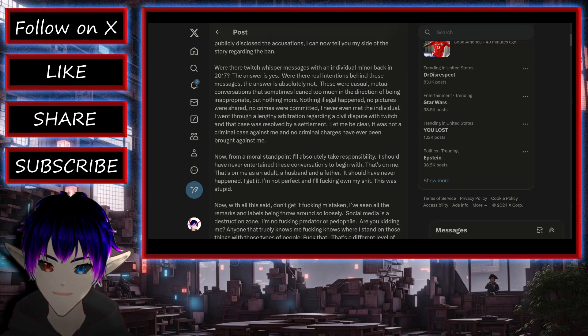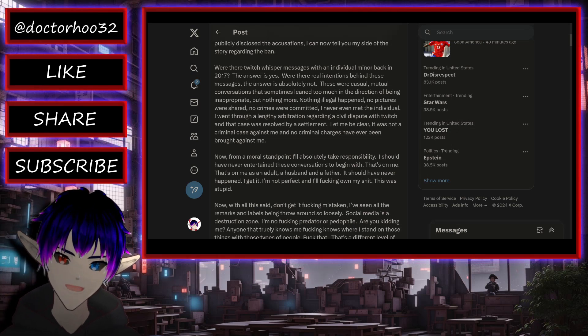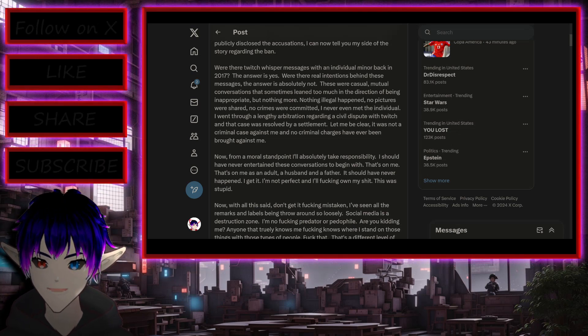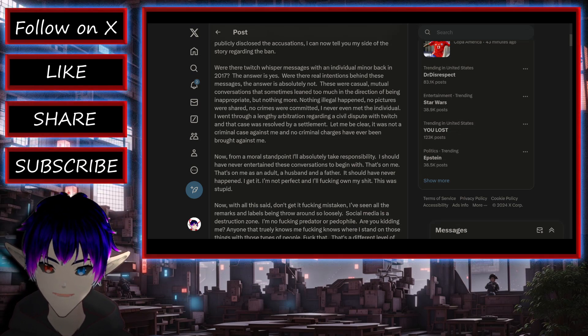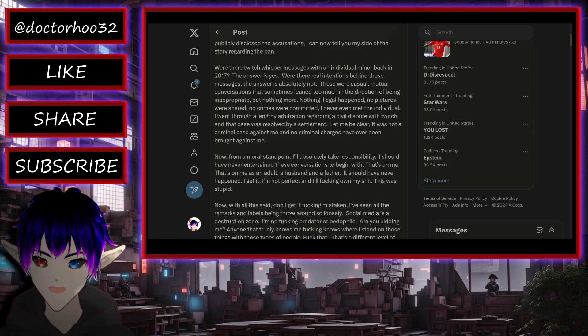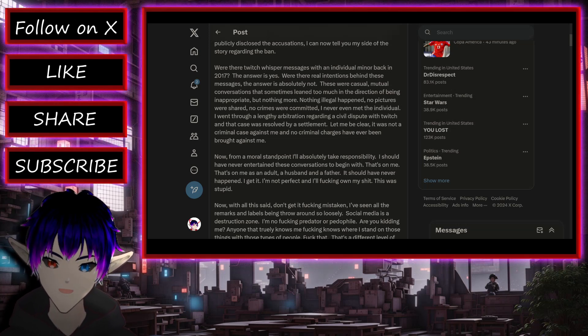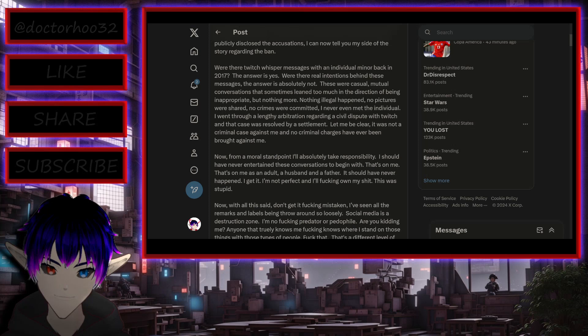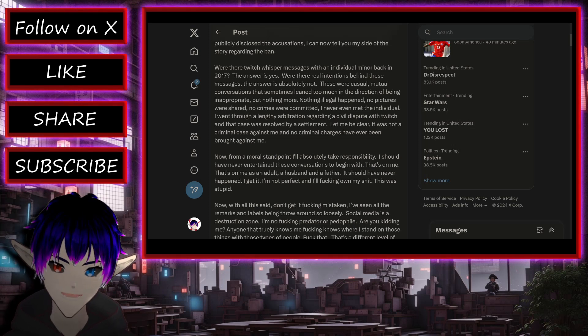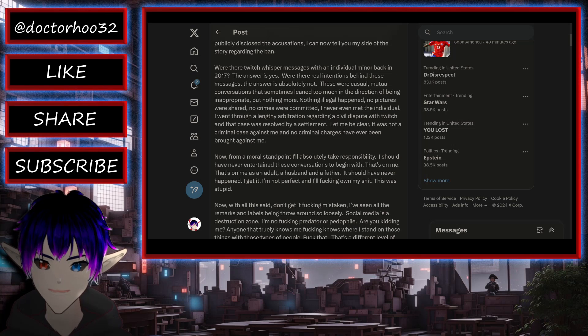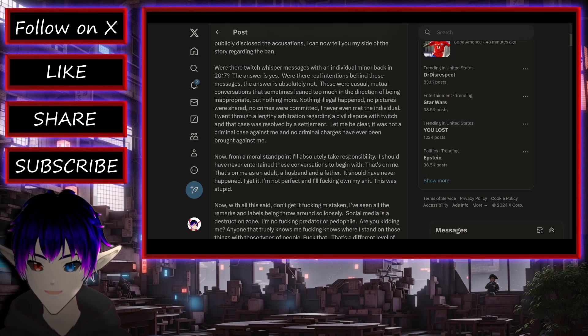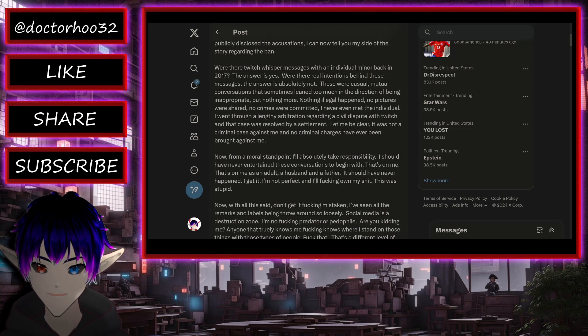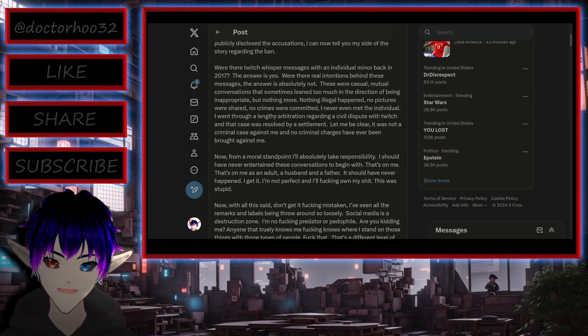Were there twitch whisper messages with an individual minor back in 2017? The answer is yes. Were there real intentions behind these messages? The answer is absolutely not. These were casual, mutual conversations that sometimes leaned too much in the direction of being inappropriate. But nothing more, nothing illegal happened. No pictures were shared.